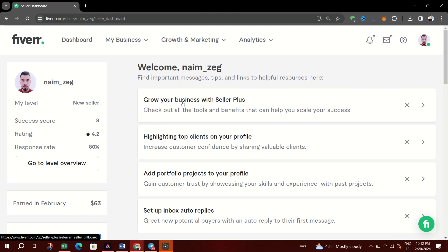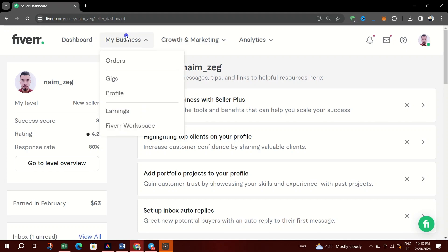When buyers pay you on Fiverr and the order is completed, 80% of the funds are applied to your account. The funds remain under a pending status for a 14-day clearing period. This timeline is for financial processing and buyer satisfaction guarantee.